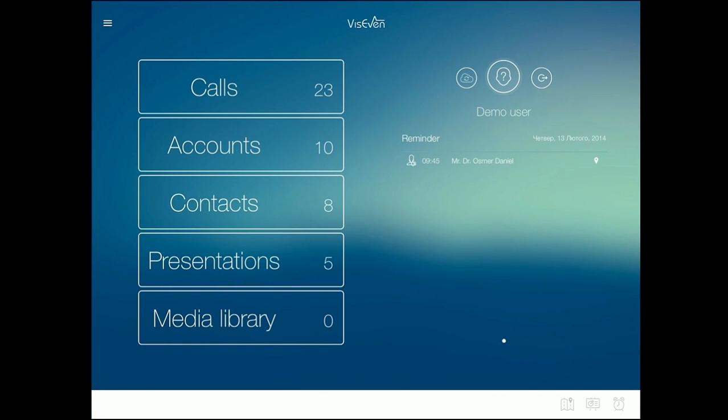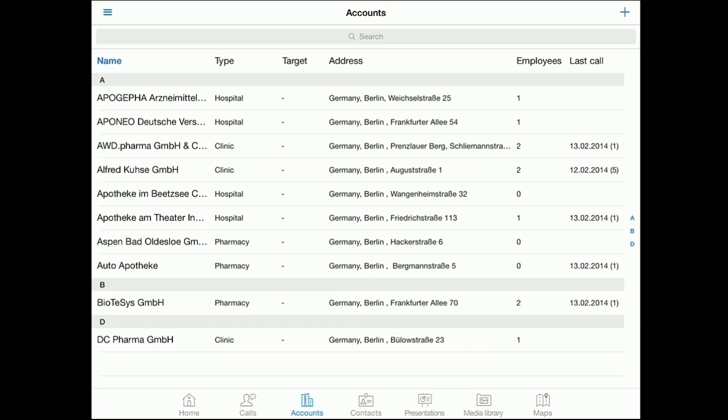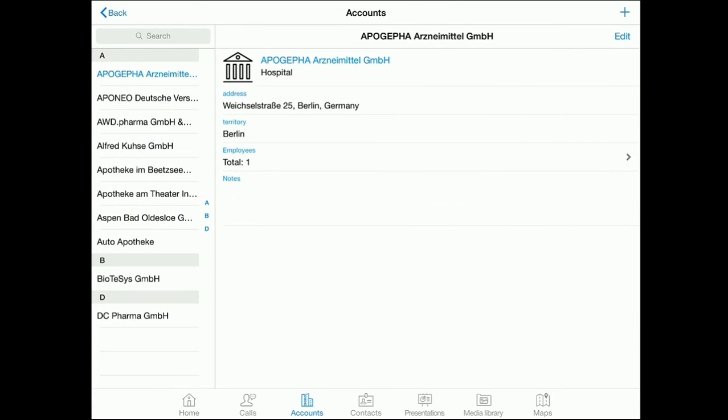Let's go to the accounts tab. Here's a list of hospitals, pharmacies, and other treatment facilities assigned to a user with the number of employees you are in contact with there.